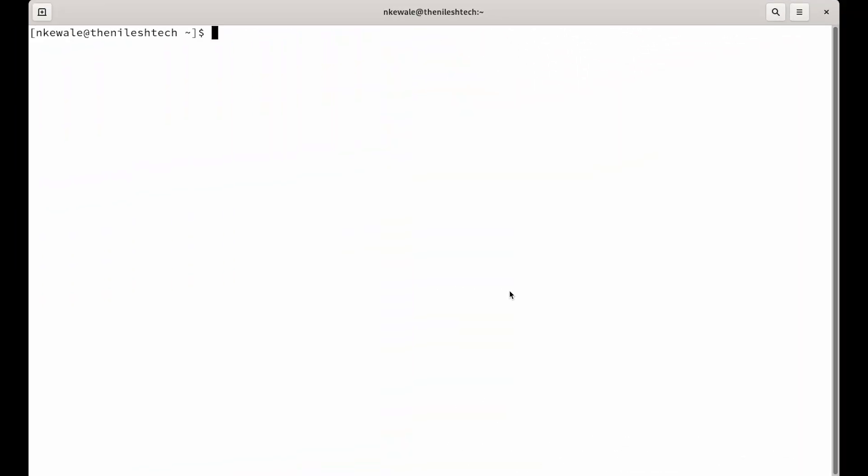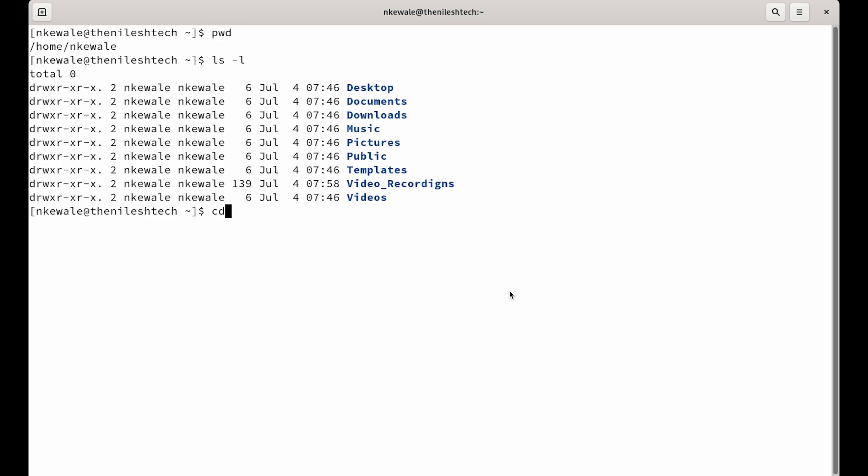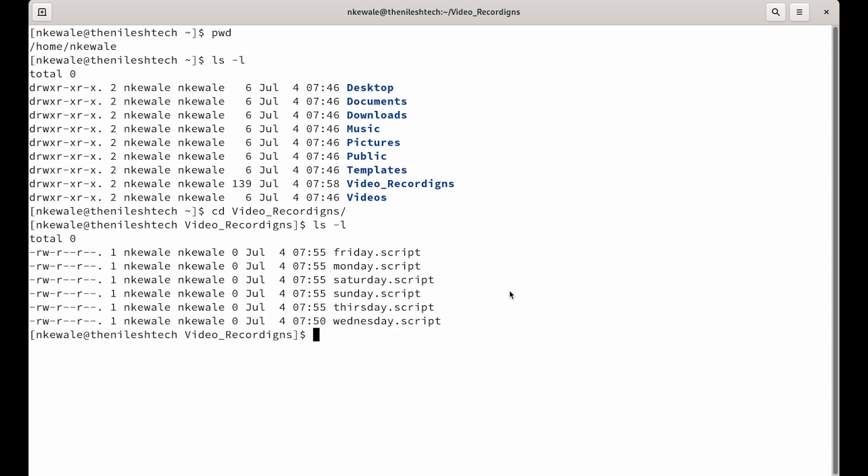Here we have our Linux machine and let's find out where we are. We are in our home directory and in our home directory, we have different files in different directories. I wanted to go into video recordings directory and I want to see what's inside of it. There are different files called wednesday.script, thursday.script, sunday.script and so on. All those different files.